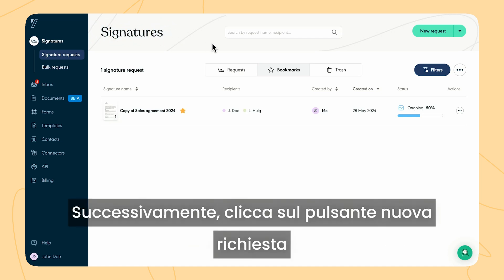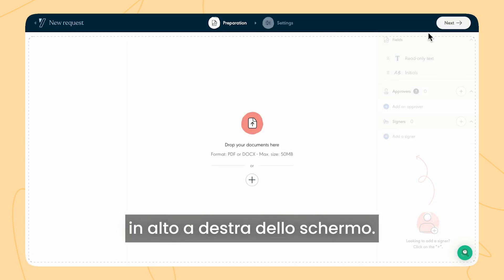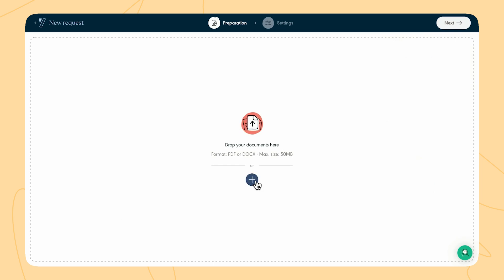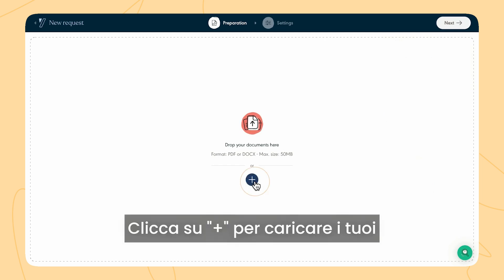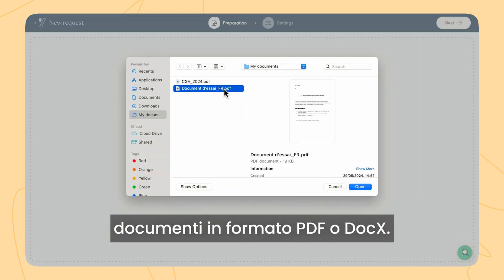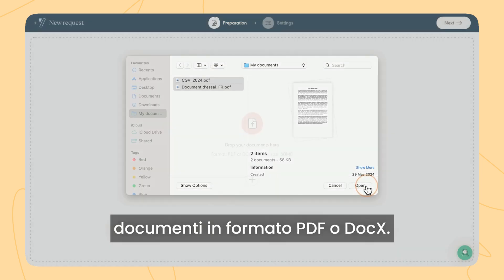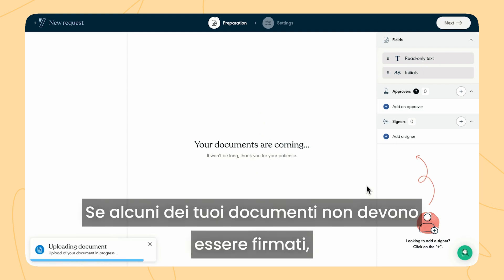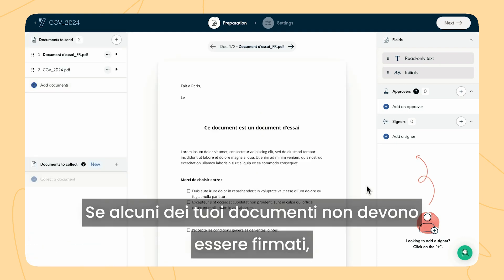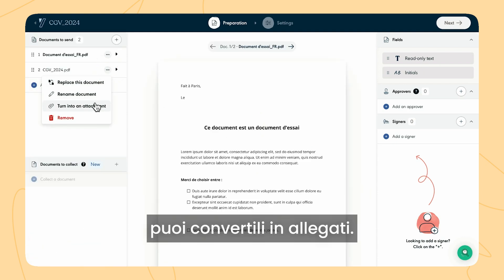Next, click on the new request button at the top right of the screen. Click on plus to upload your documents in PDF or Docx format. If some of your documents do not need to be signed, convert them into attachments.